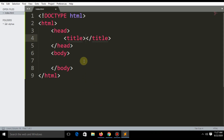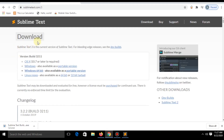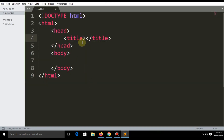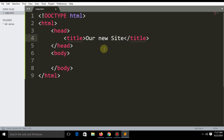So what is the title? The title is what appears at the top of the website tab. Write the title as 'Our New Site'. Your whole website design will be placed between the two body tags.